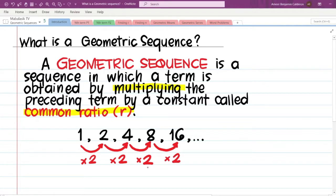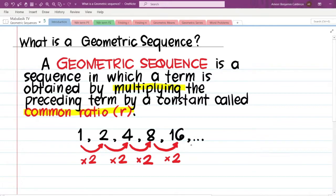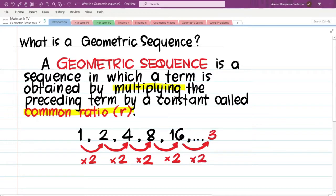What if we want to get the next two terms of the sequence? We just extend the multiplying pattern. From the last term 16, we multiply by 2 to get 32, and then multiply by 2 again to get 64.